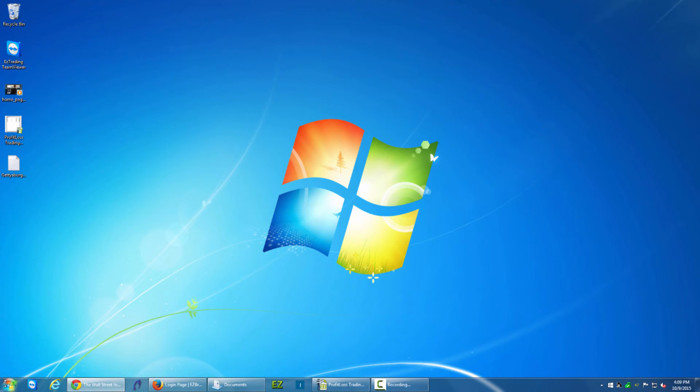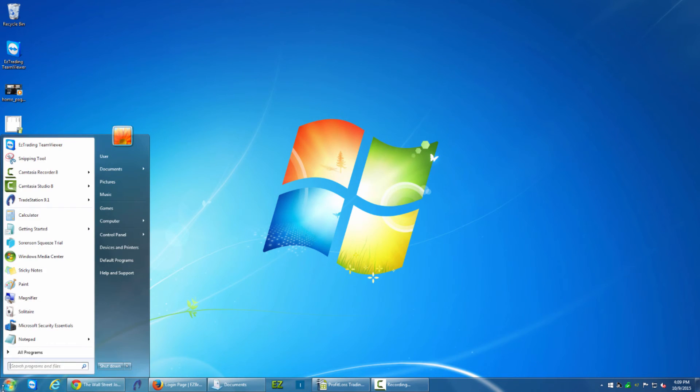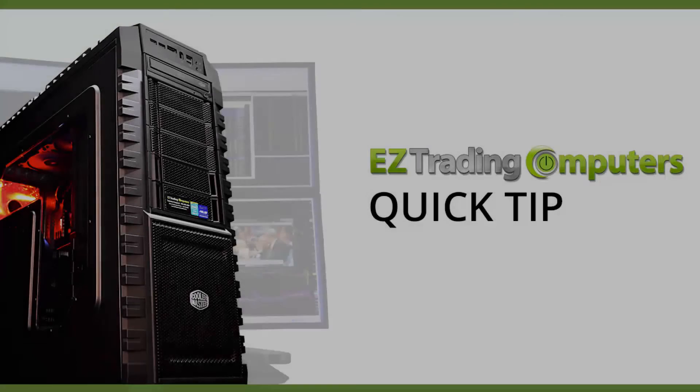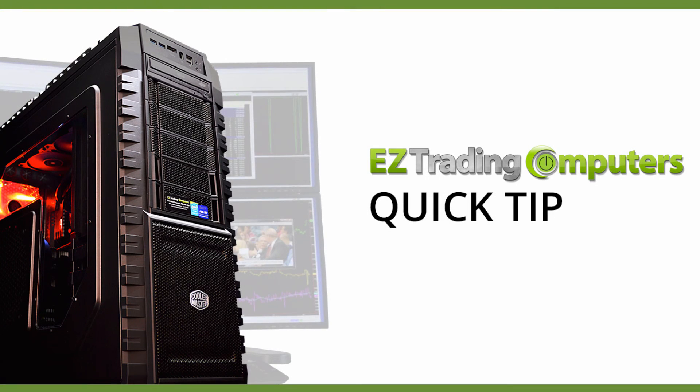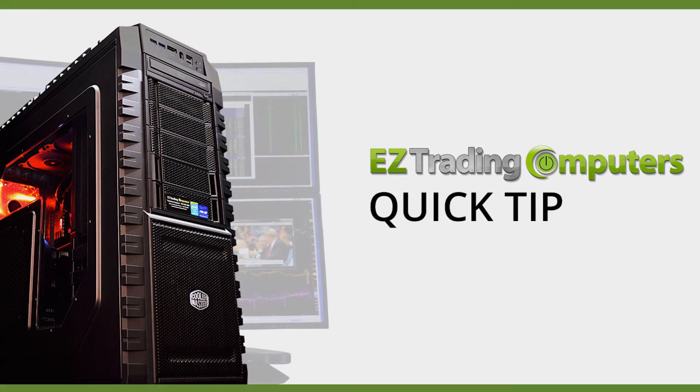And test it. Documents is now a menu instead of just a link. I hope this quick tip helped you today. Thanks for watching this video at EZ Trading Computers and we'll see you next time.